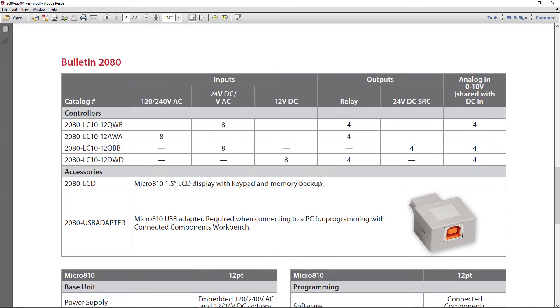And those four analog inputs share the same terminals of four of your eight inputs. So if you were going to do four analog inputs, that would leave you just four digital inputs. And by the way, there's the USB adapter right there that plugs into the top of that.